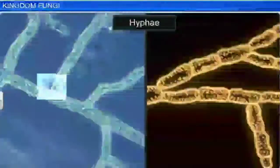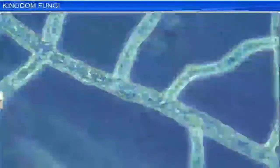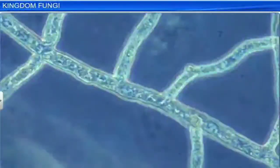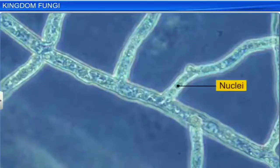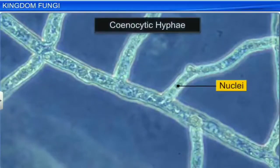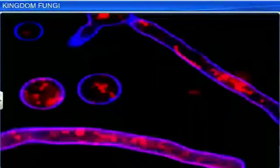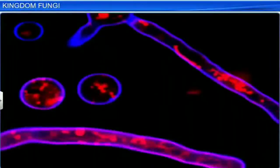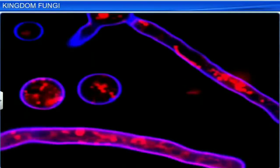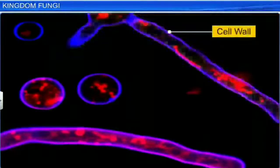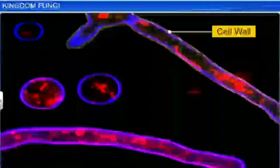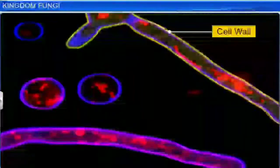There are two types of hyphae. The first type is made up of continuous tubes filled with multi-nucleated cytoplasm, and is called Cenocytic hyphae. The second type of hyphae has septae or cross walls. Apart from hyphae, Fungi are distinguished by their cell walls, which are made of Chitin and Polysaccharides.